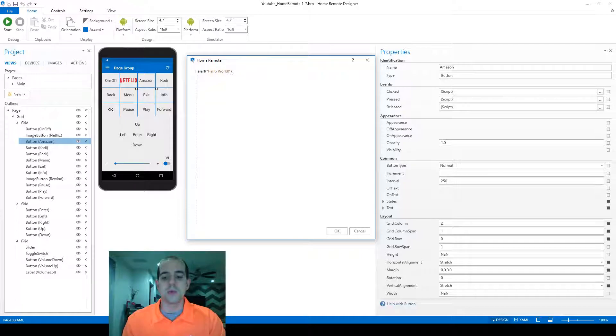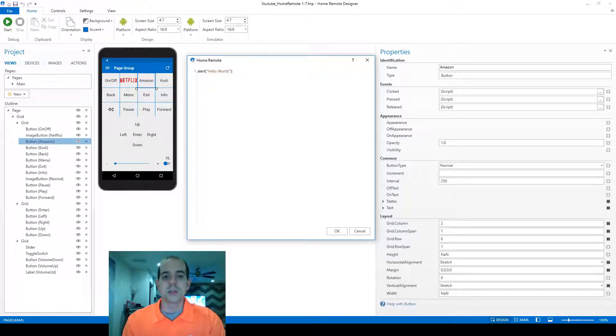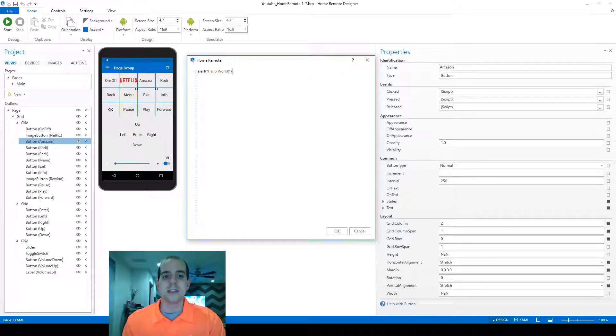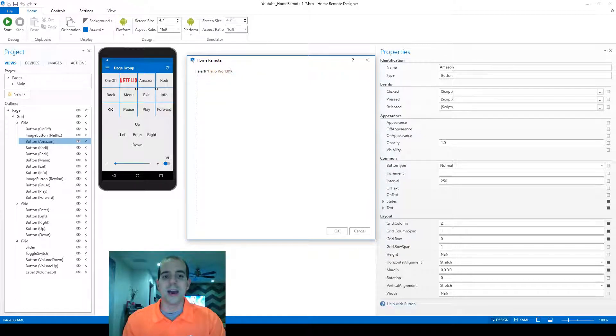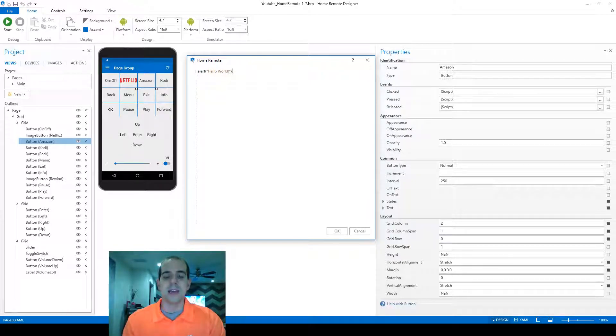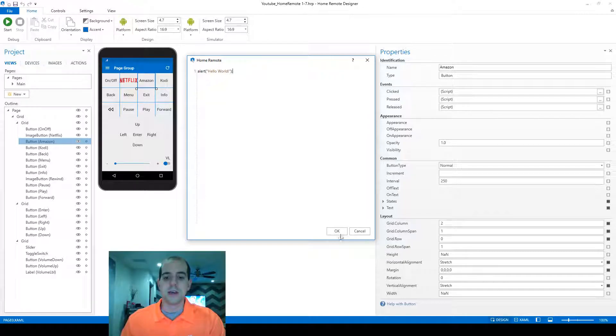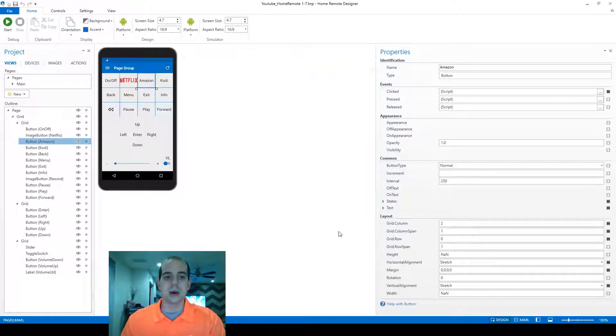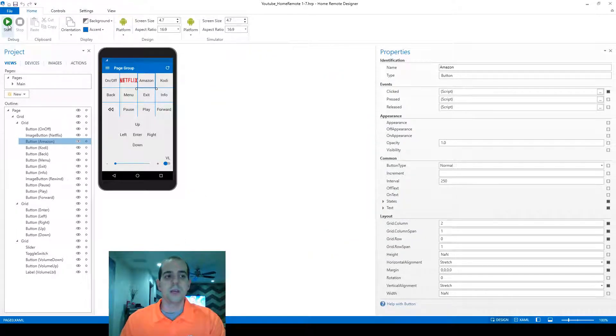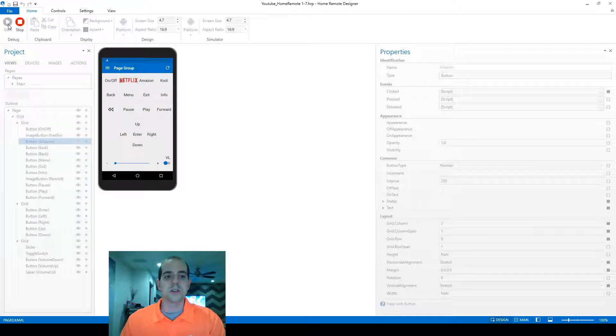Hello world in quotation marks is the literal string that we want to pass into that command, and then the semicolon to finish it off. To save, we're just going to click OK at the bottom. To test it, we can click on start to do up the runtime.